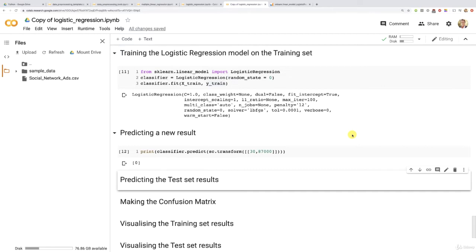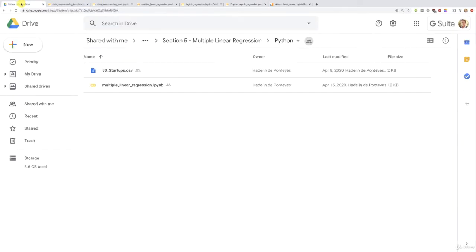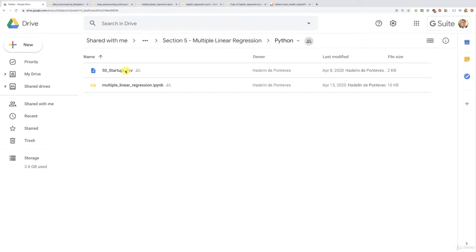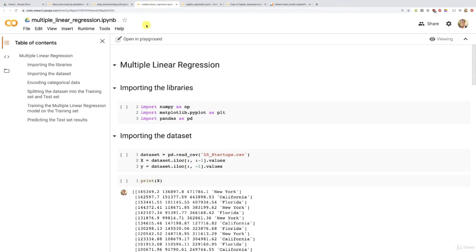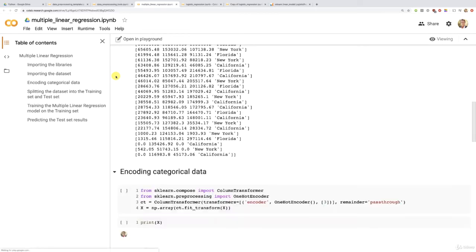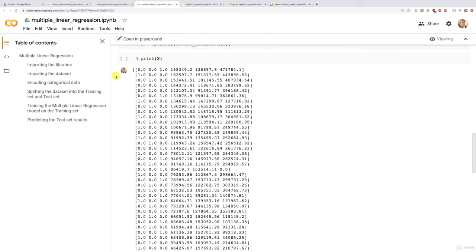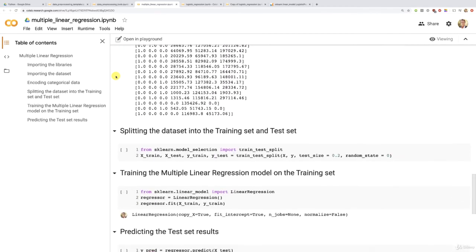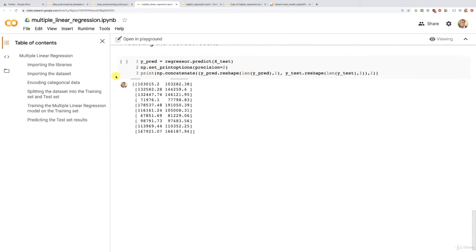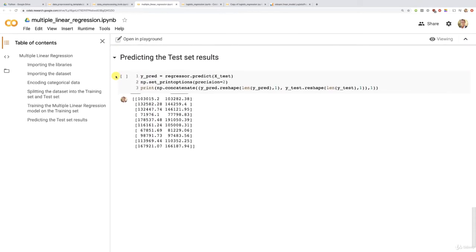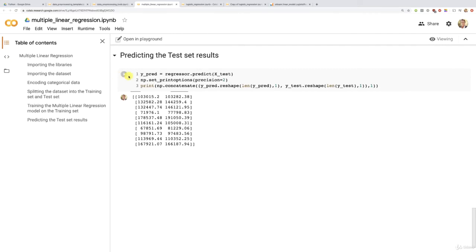So what I expected you to do, to be the most efficient as you can, was to go to part 2 regression and then into the multiple linear regression folder and then open this multiple linear regression implementation, which indeed contains inside, so I already opened it, that tool.